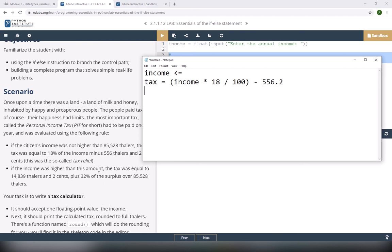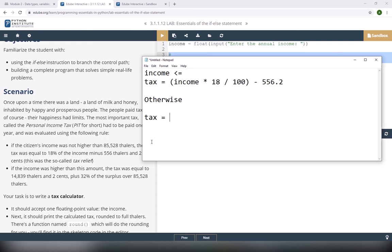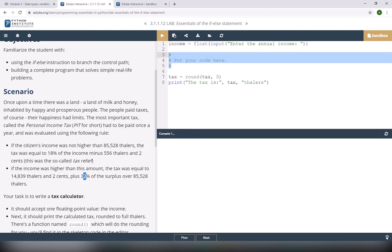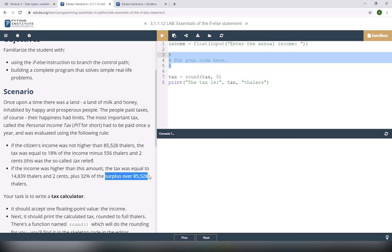If the income was higher than 85,528, the tax equals 14,839.2 plus 32% of the surplus over 85,528. Any value over 85,528, you multiply by 32% and add it to 14,839.2. This is math. We calculate the surplus by taking income minus 85,528.